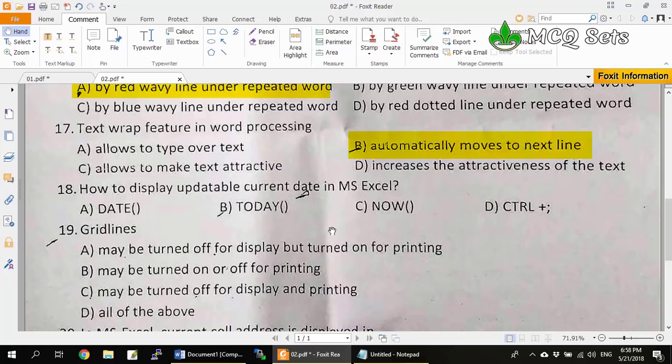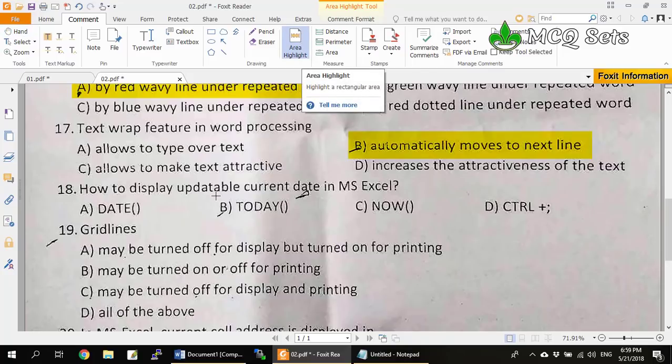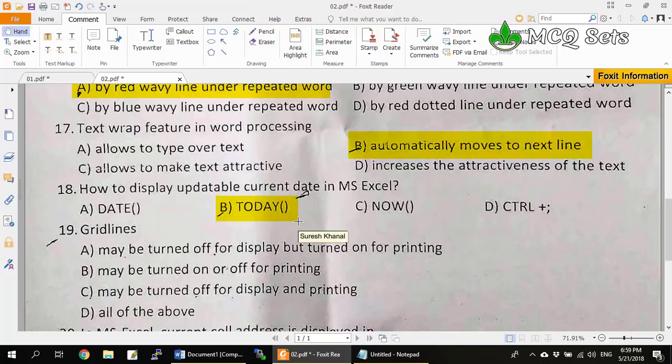Question 18: How to display an updatable current date in MS Excel? The function =TODAY() enters the current date in Excel and updates every day according to the calendar. Ctrl+; enters today's date but it's not updatable. =NOW() enters current date and time. =DATE() just converts a date string to date format. So =TODAY() is the correct answer for question 18.